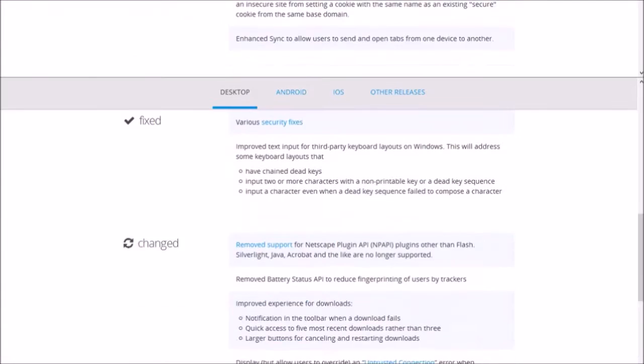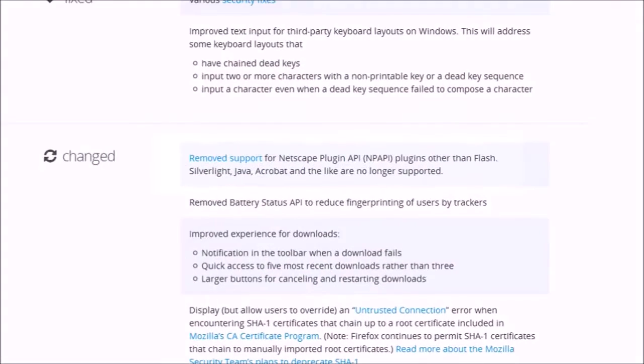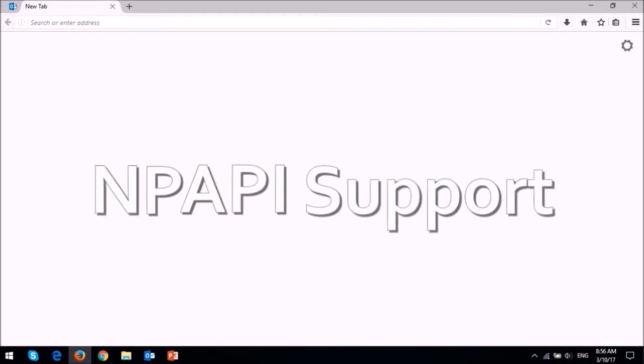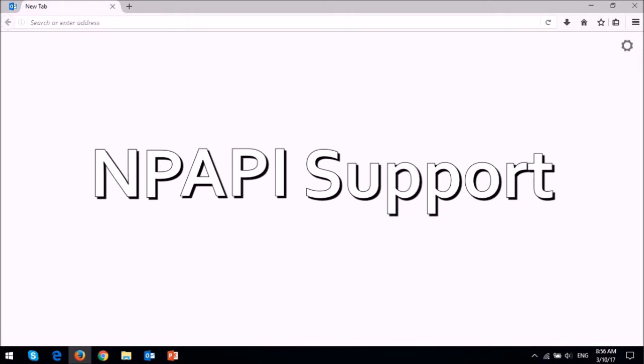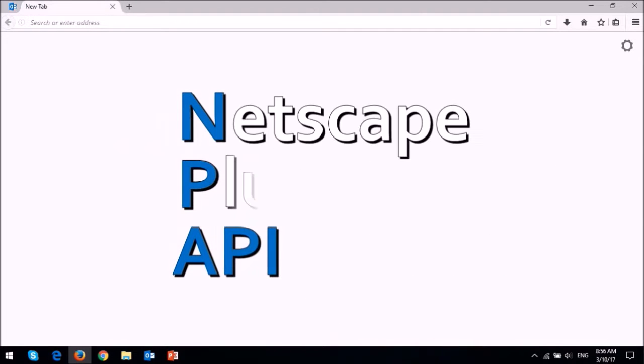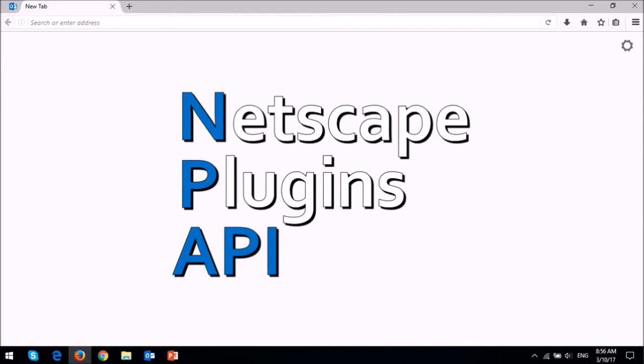There's not much in terms of new features but I want to share with you one major change. The change that I'm referring to is that NPAPI support has been removed for Firefox plugins except for Adobe Flash. NPAPI or Netscape plugins API is a plugins interface that was developed way back in 1995 for the Netscape browser on which Mozilla built Firefox.